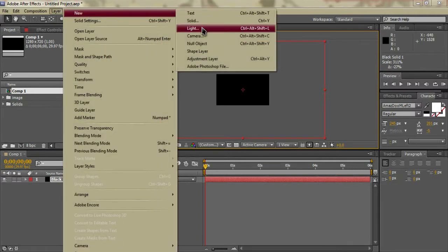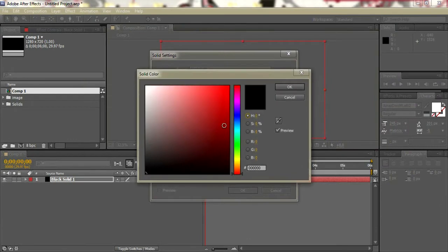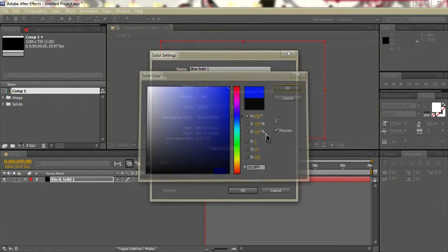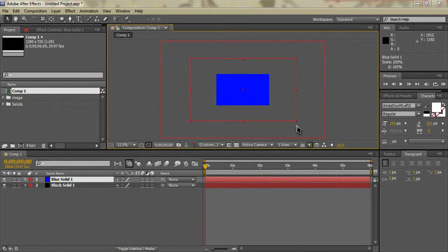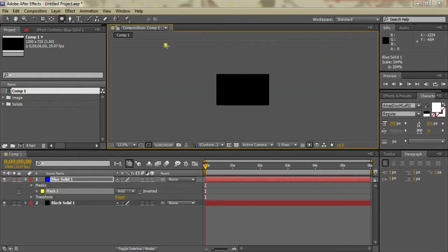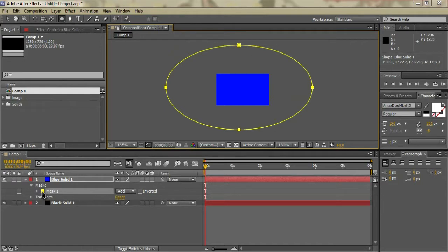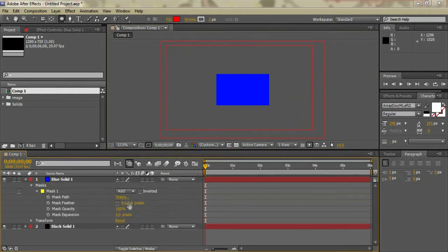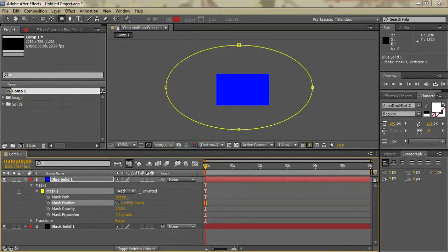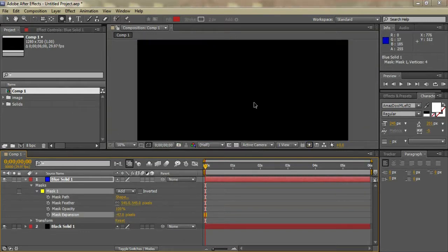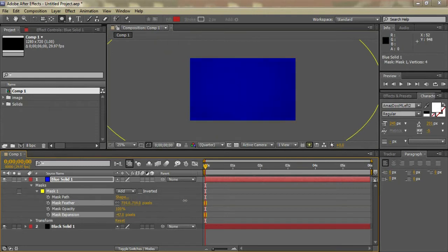Go to Layer > New and make another solid layer — this time we'll make it blue. Just stretch it out to about here, then go over to the ellipse tool and make a little mask over that. Just fiddle around with the settings until we get something that looks decent. It doesn't really matter what it looks like as long as it looks relatively nice.